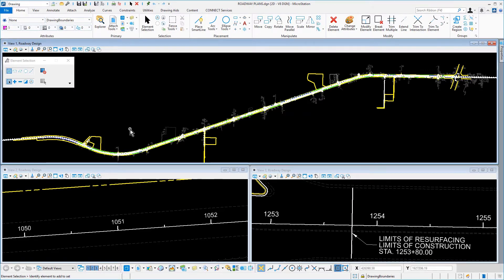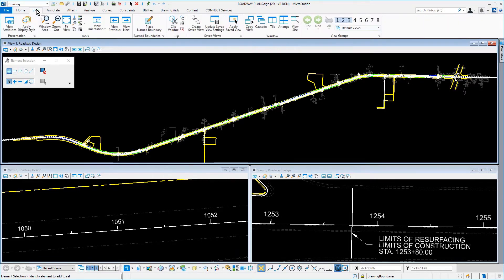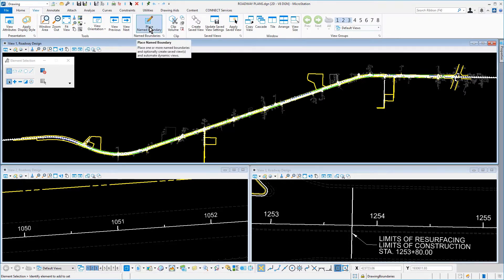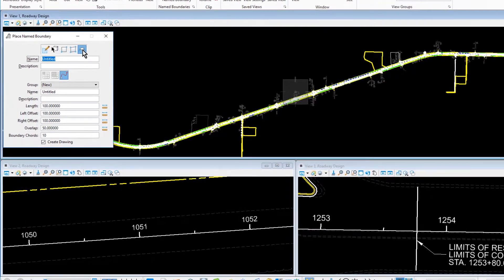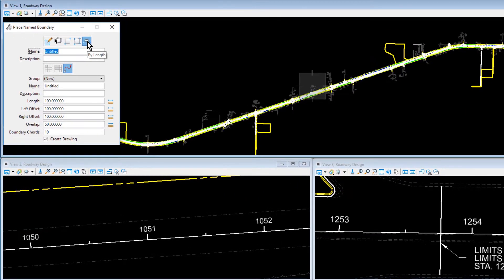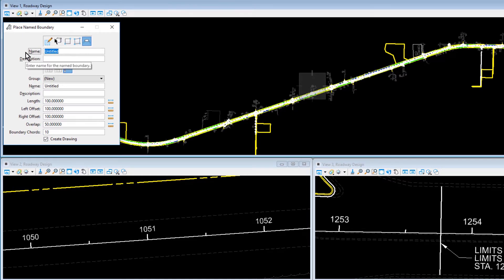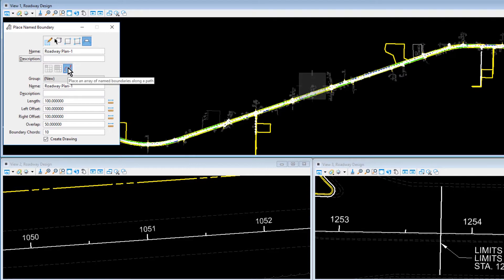From the View tab, select the Place Name Boundary tool from the Name Boundary ribbon group. Set the following options. For the Method, By Length. For the Name, Roadway Plan-1. For the Mode, Place an Array of Name Boundaries Along a Path.